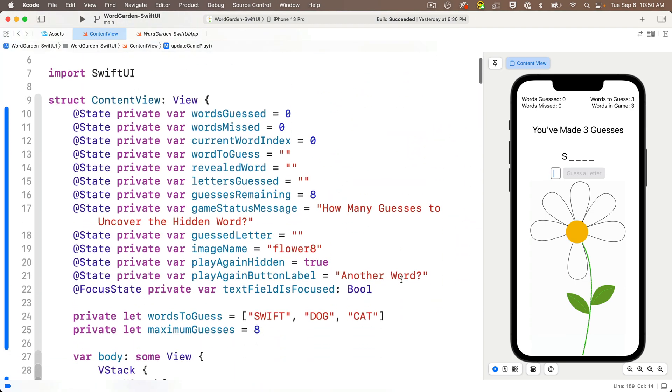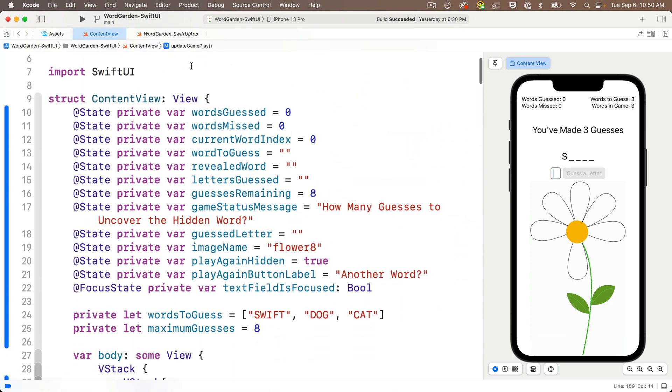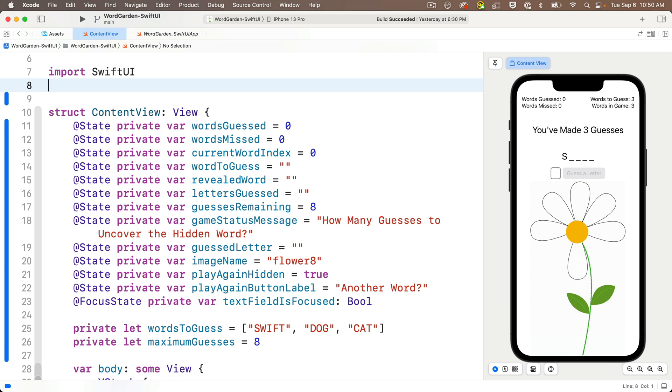First, at the top of our code, underneath the existing import SwiftUI statement, we'll import an additional module that will extend the Swift language so that we can play sound. And we learned how to do this in You Are Awesome. The statement is just import AVF audio.